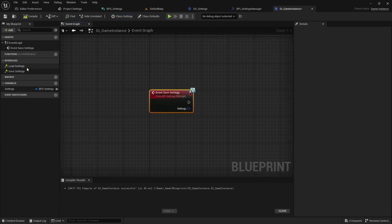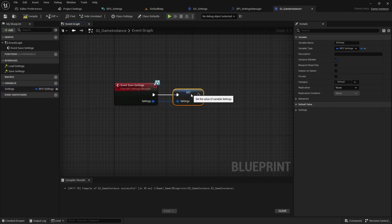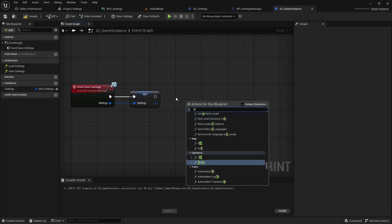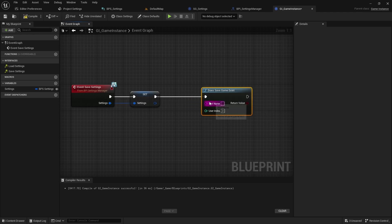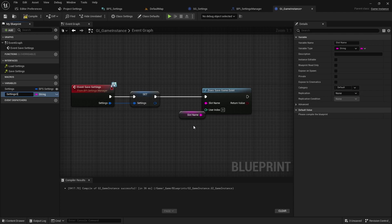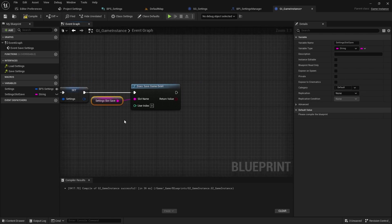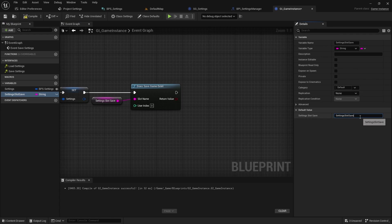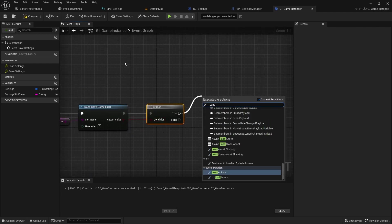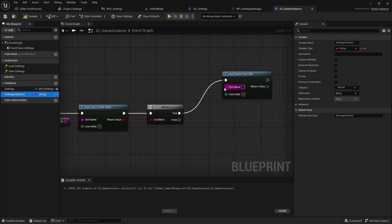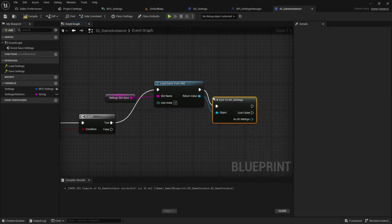In the SaveSettings event, set the Settings variable from input. Then check if the save game exists. Create a variable named SettingsSlotSave for the slot name. If the save slot exists, load the game from the slot.